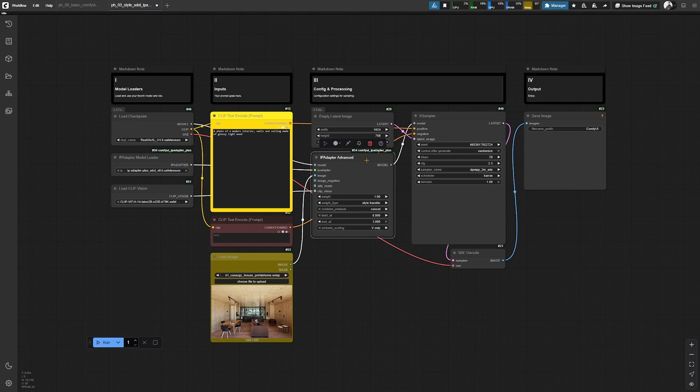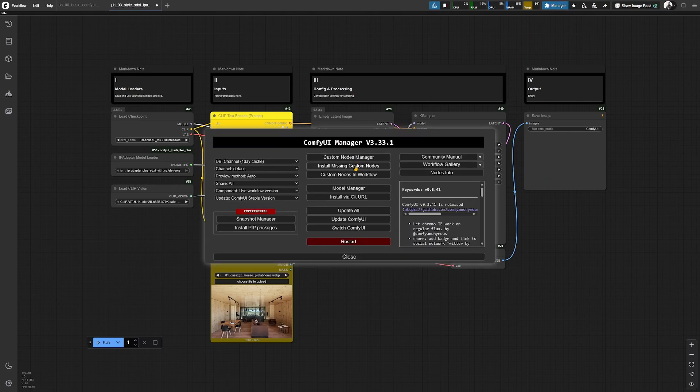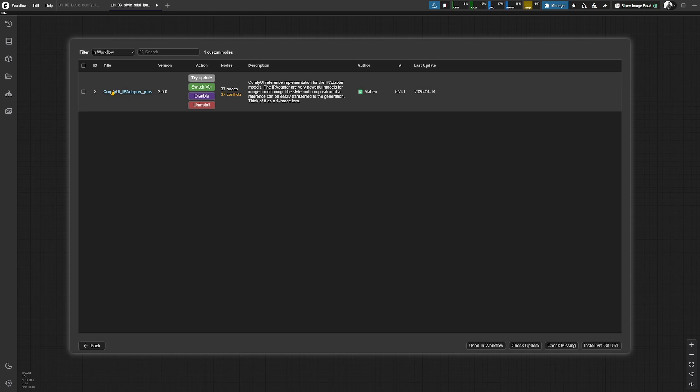In this workflow, we are using a custom node, which is this one over here. And you see it's the ComfyUI IP adapter plus made by Matteo.